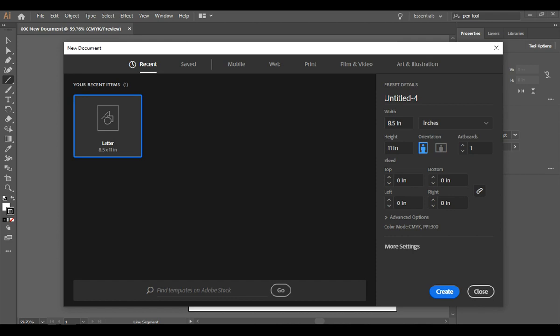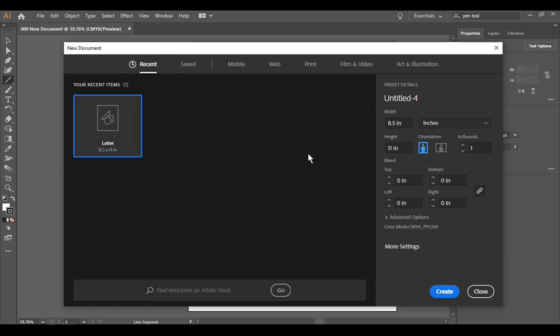We are going to be creating a new document and I just have to get my mouse into the right screen. There we go. You'll notice that the recent has been selected. It's letter, eight and a half by eleven.